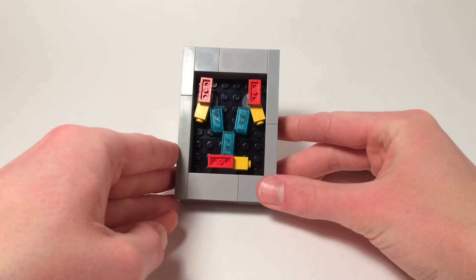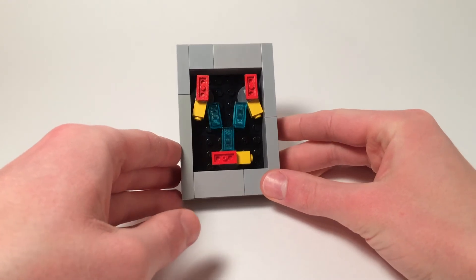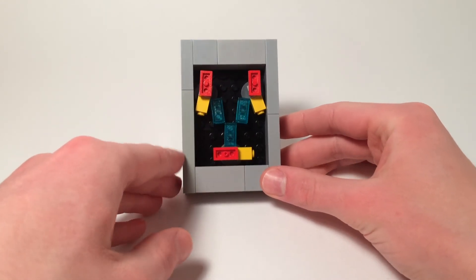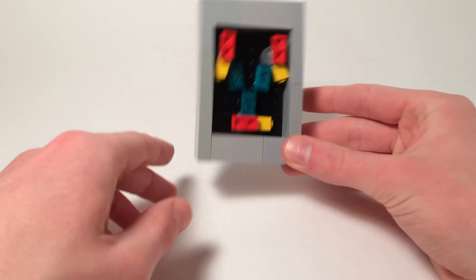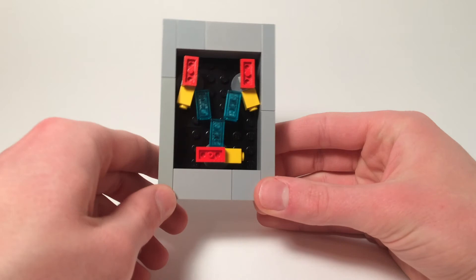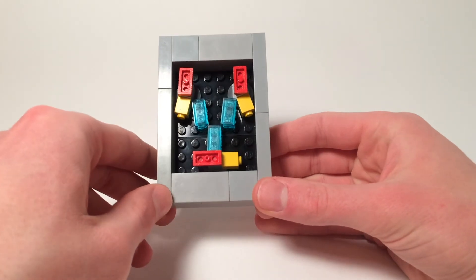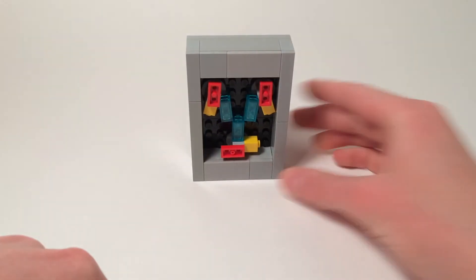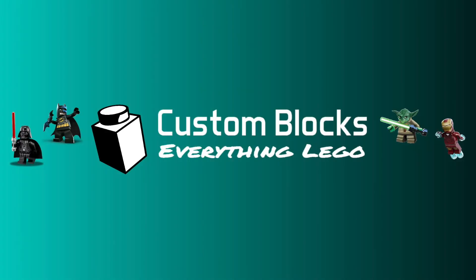And this is the completed flux capacitor. I'm really proud of the way this turned out, and I hope you guys are too. So thanks for watching, please like, comment, and subscribe, and stay tuned for future videos.